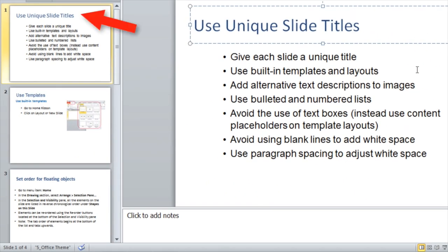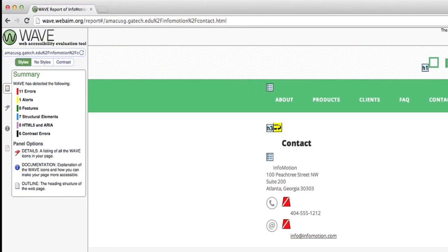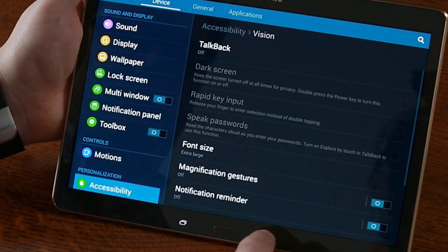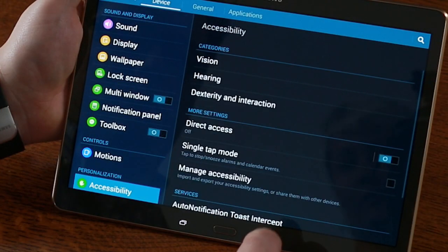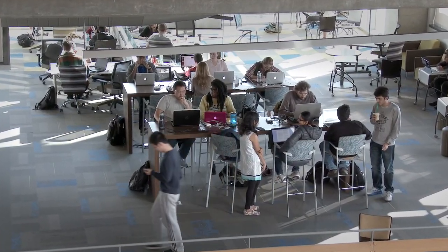This introductory course does not offer a holistic curriculum of the ICT field. However, this course does provide a foundation and resources for employees and others to address practical daily questions in core topic areas, such as information, communication, and technology accessibility.